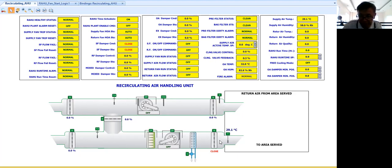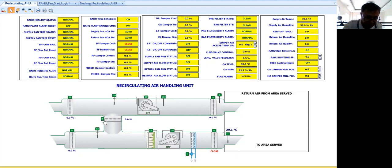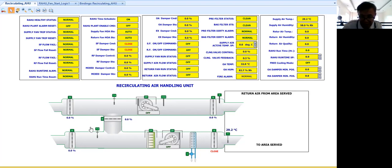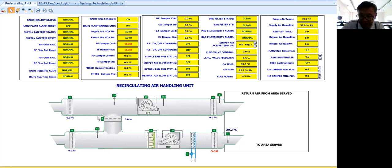When I say modulating type, this damper will open from zero to 100% open. So because in the sequence of operation that I'm trying to follow, there will be a free cooling mode.